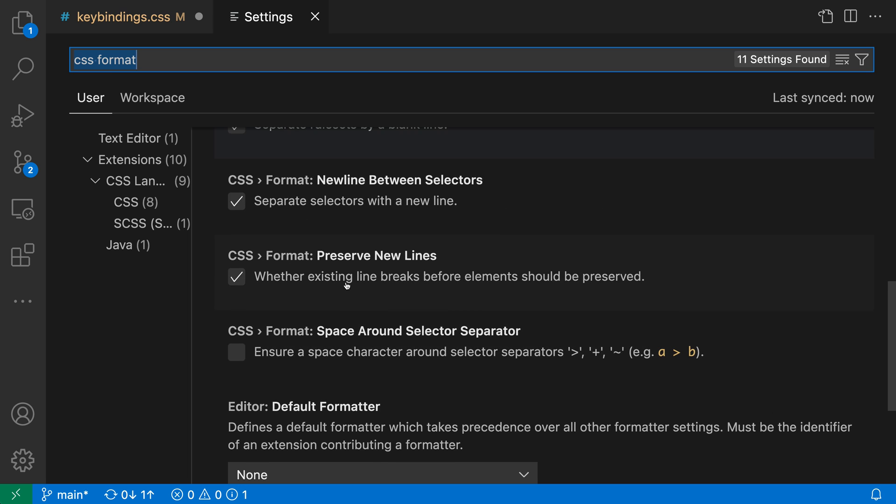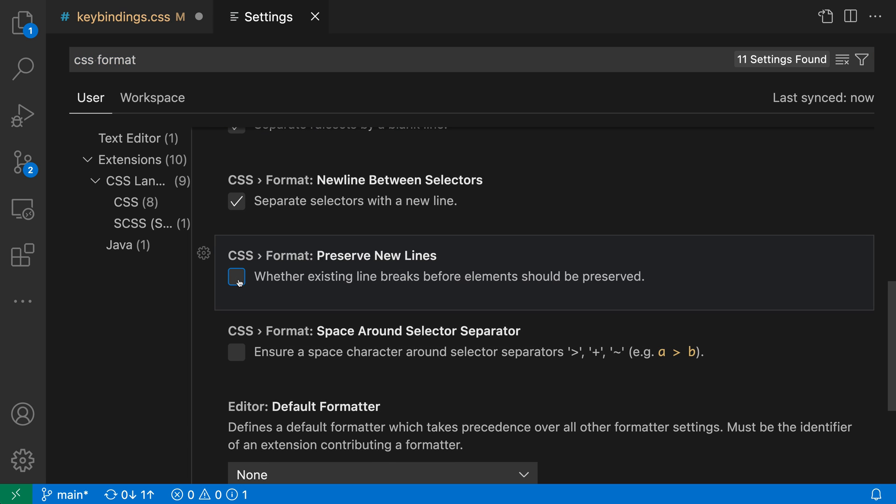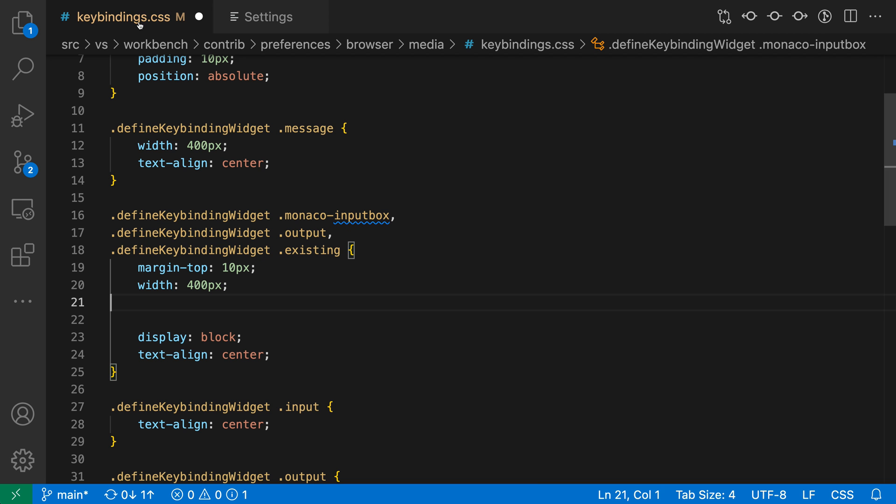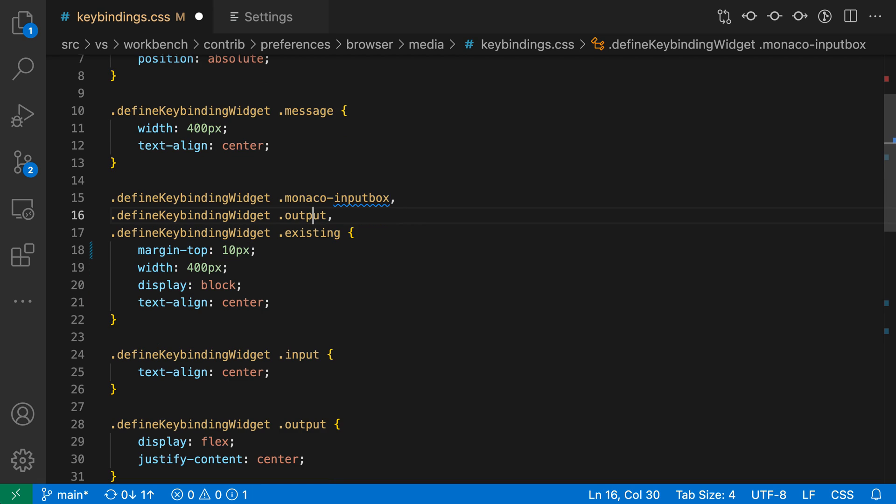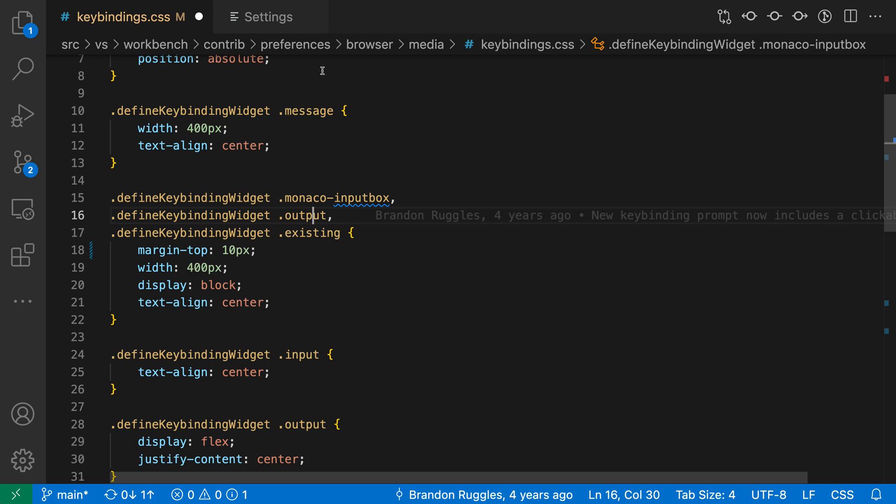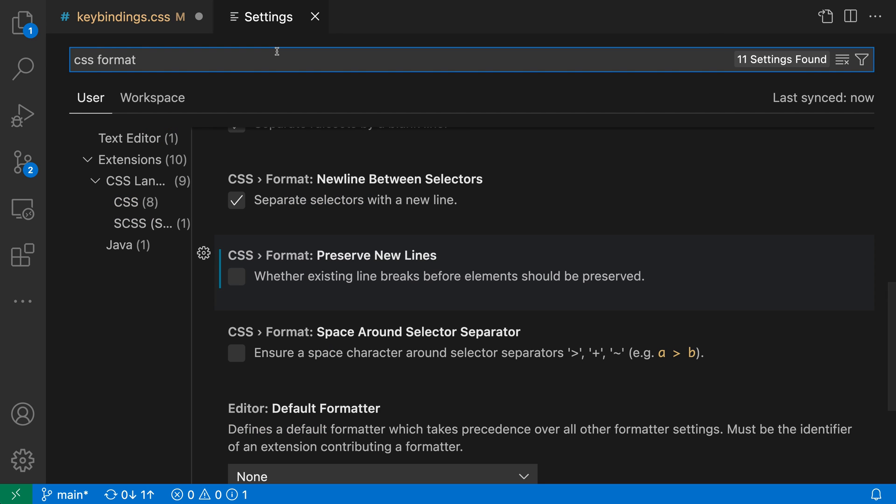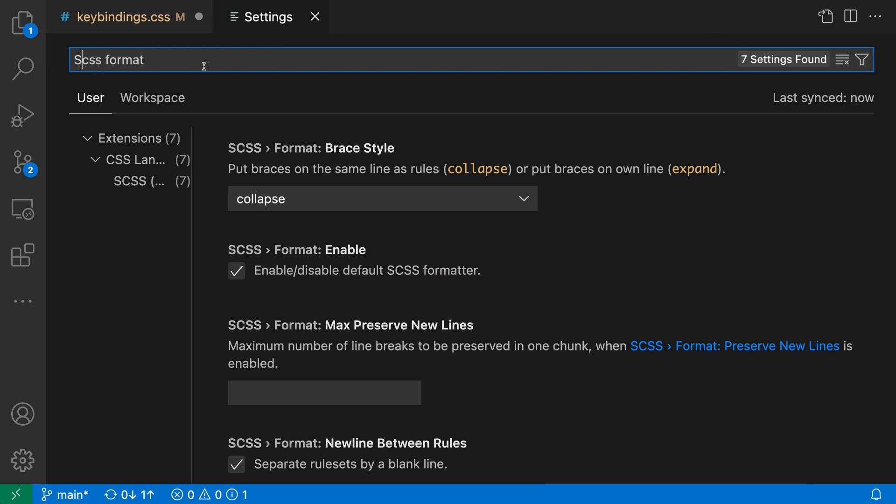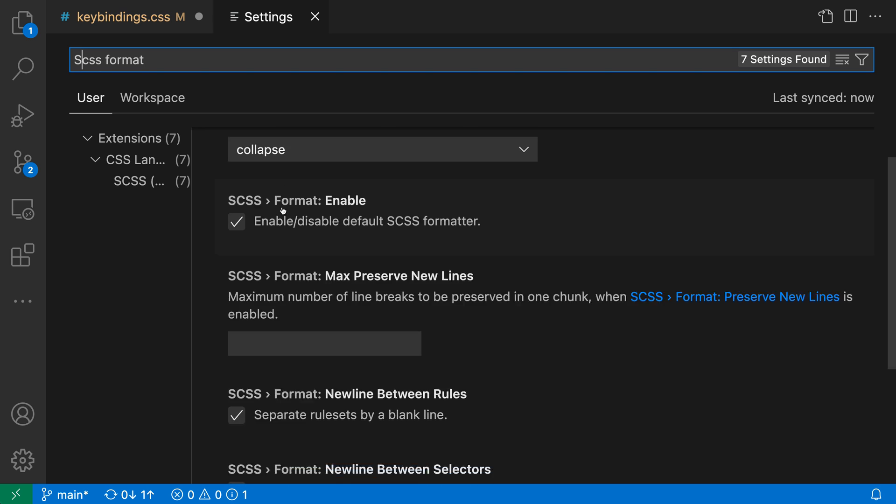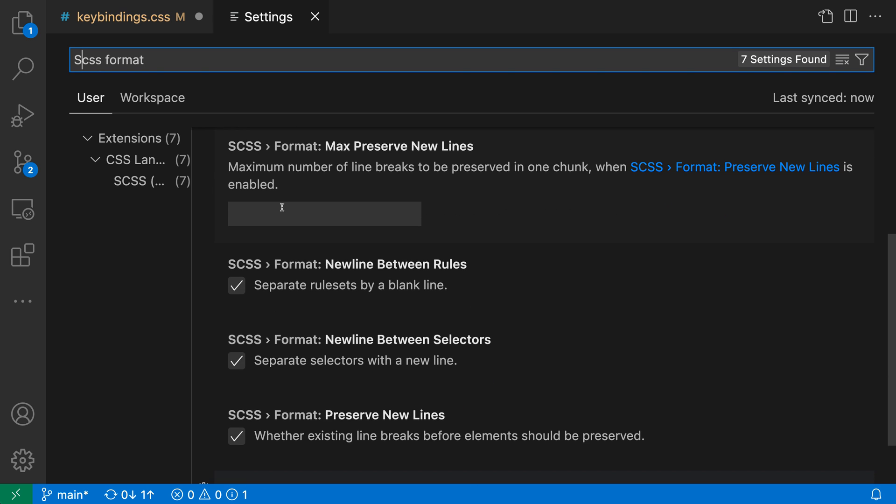If I actually turn off this setting, CSS Format Preserve New Lines, now all those rules will be collapsed down to a single block. So that's one example of the ways you can customize the built-in CSS Formatter, and again, there's a separate set of settings for SCSS as well. Here I can search for SCSS Format, and I get the same settings for the SCSS Formatter instead.